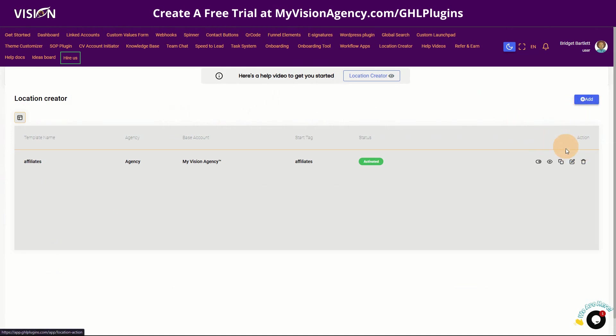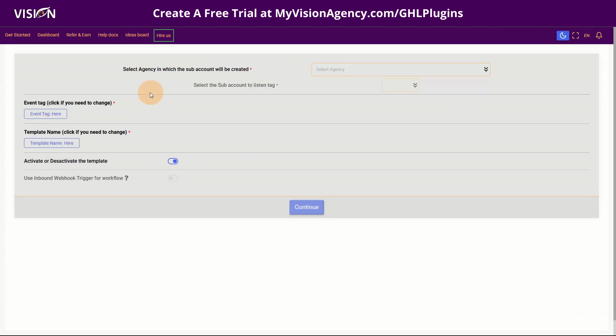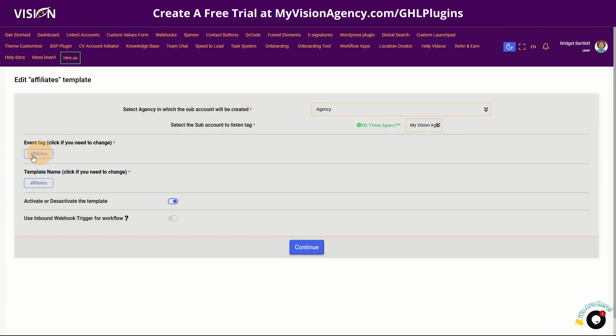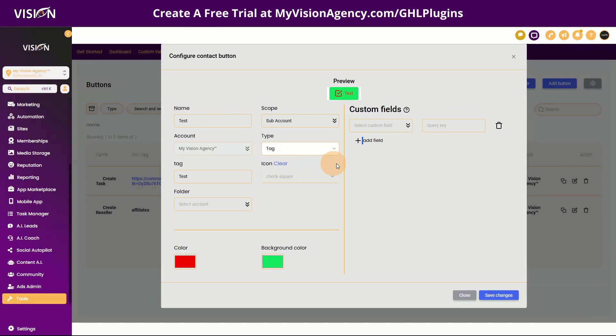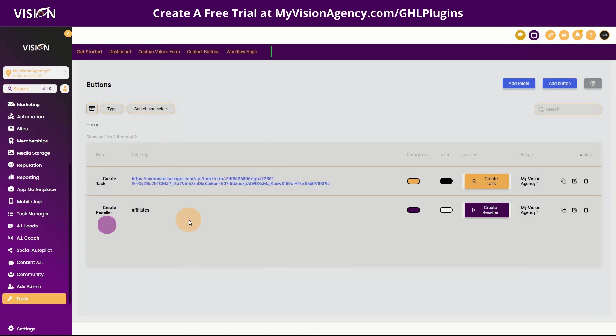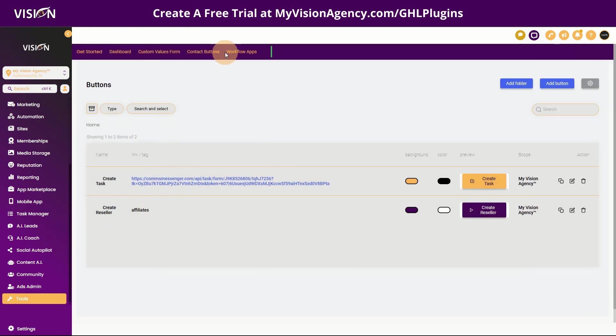So I'm going to take you into the back end of mine and you can see what it actually looks like. So you could click there to add it if you didn't have one. But this is what it looks like on the back end. So you're going to choose the event tag that you want. And so I chose affiliates.